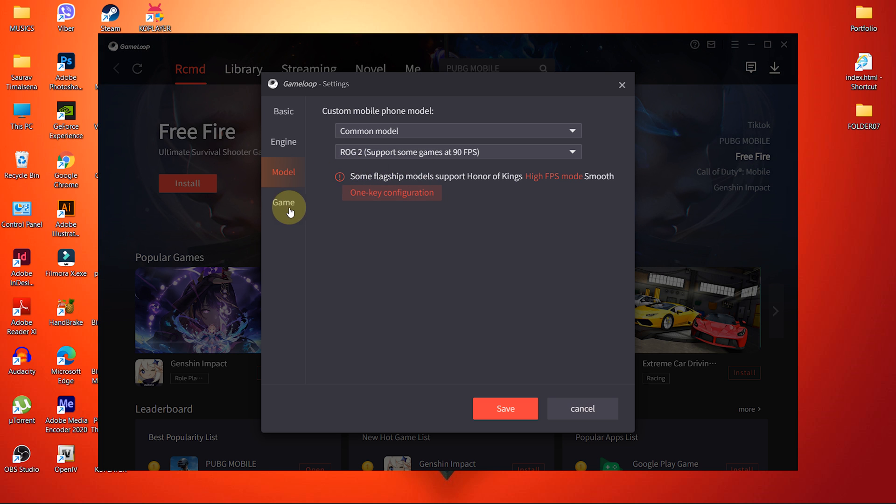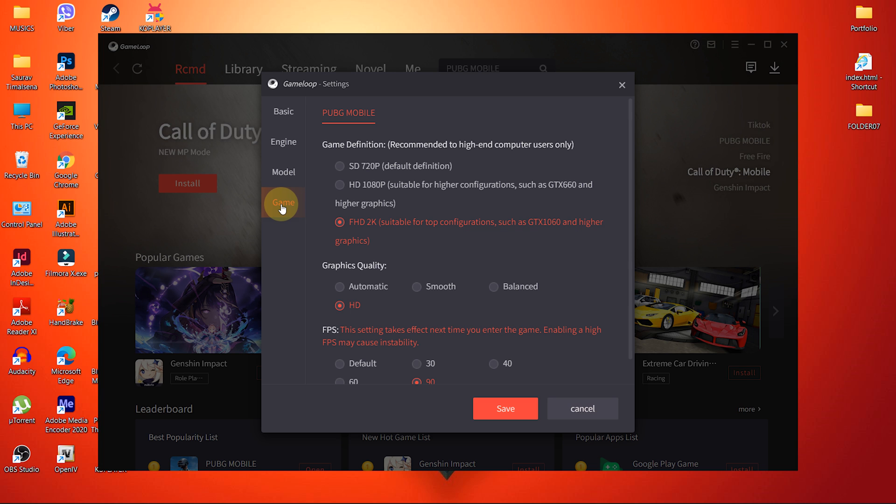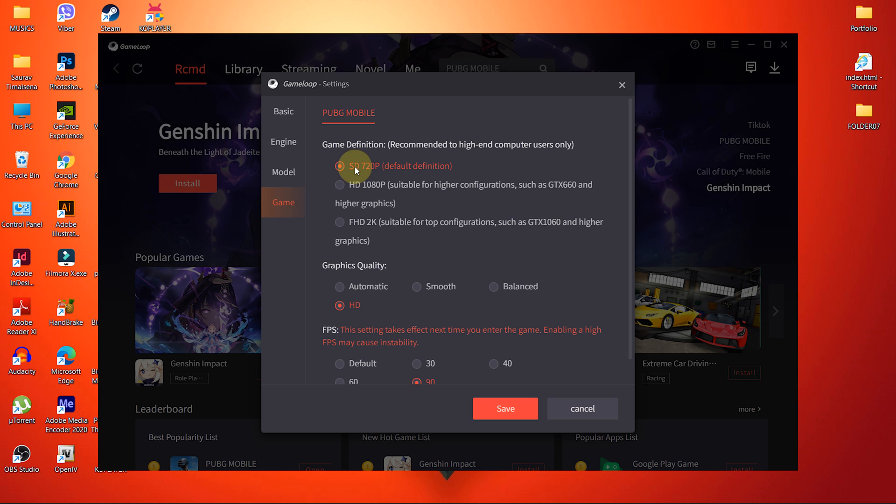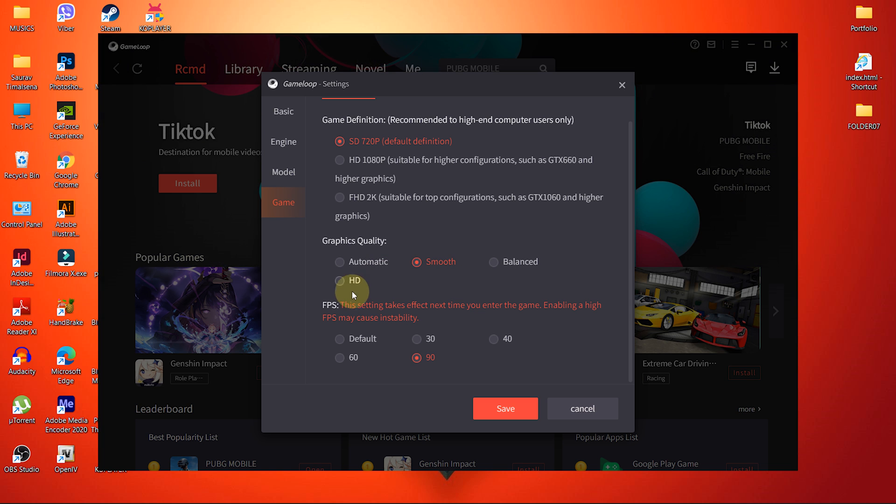Now, let's move to the final option, Game. Inside the Game option, choose Game Definition as SD 720p. Then choose Smooth Graphics Quality. And keep the FPS at 30.